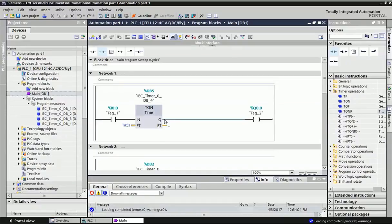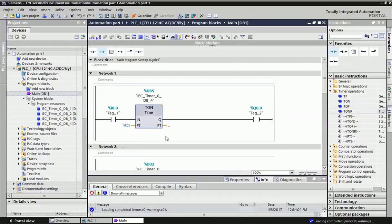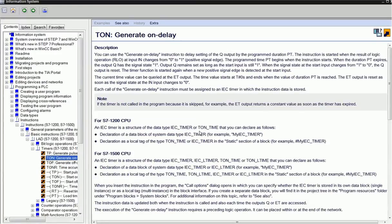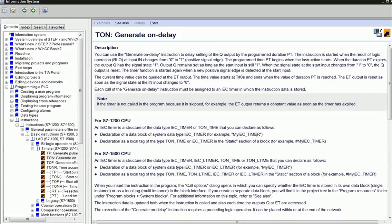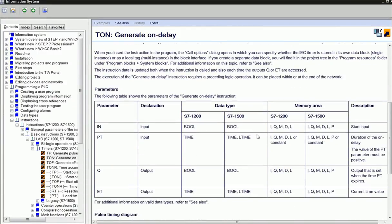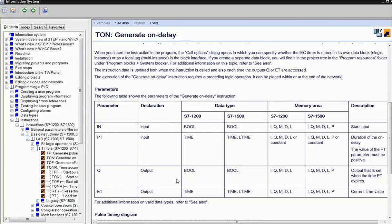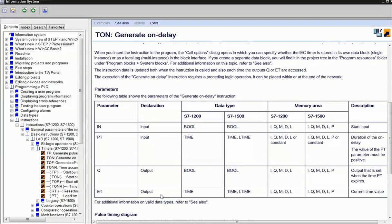I've taken the TON timer. TON timer has four types of parameters: input, output, preset time, and elapsed time. TON timer is generally used for giving on-delay. When you want to turn on an output after a preset time, we use the TON timer. Input and output are both Boolean data type, and preset time and elapsed time are both time data type. This time is stored in 32 bits.